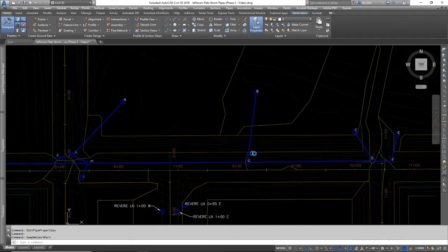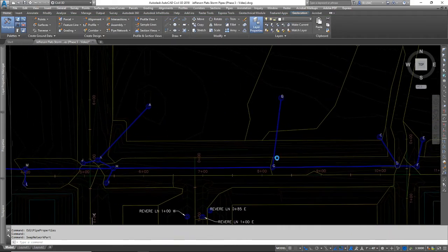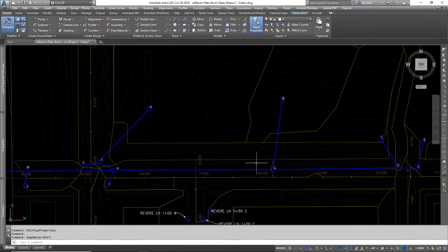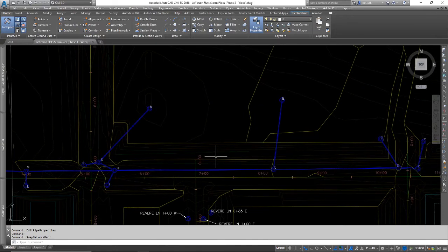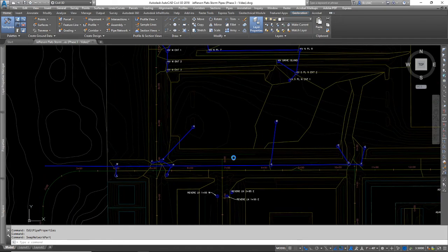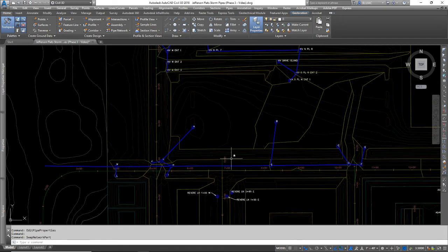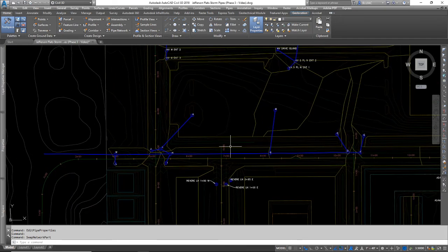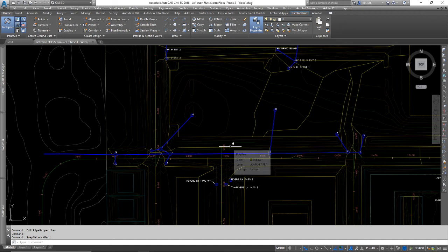So that's the process for upsizing your pipes after you have completed your pipe calculator. And at that point, you're ready to pretty much build out your entire storm network.